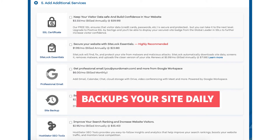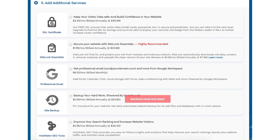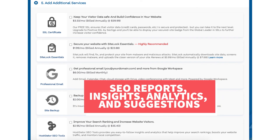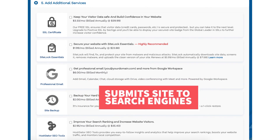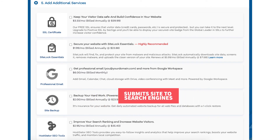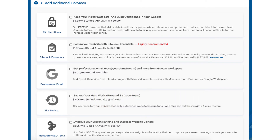The next add-on is Site Backup. This will back up your site daily and you can restore your site to a previous backup with a click of a button using their one-click restore. This can be very beneficial — if your site gets hacked or you mess something up while editing, you can restore it to the version right before it happened. The next add-on is Hostgator SEO Tools, which provides reports, insights, and analytics regarding the SEO for your site and recommends improvements. It also reports your site to search engines, though it isn't really necessary as it only covers the basics of SEO.